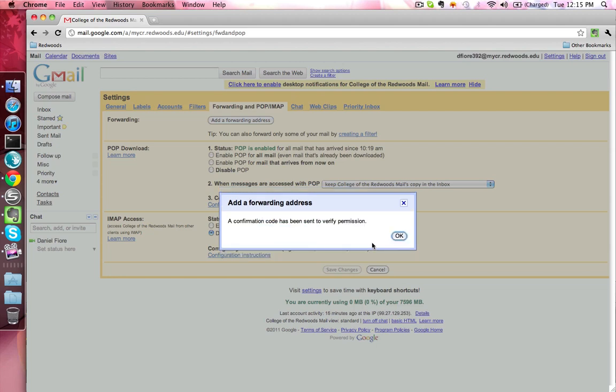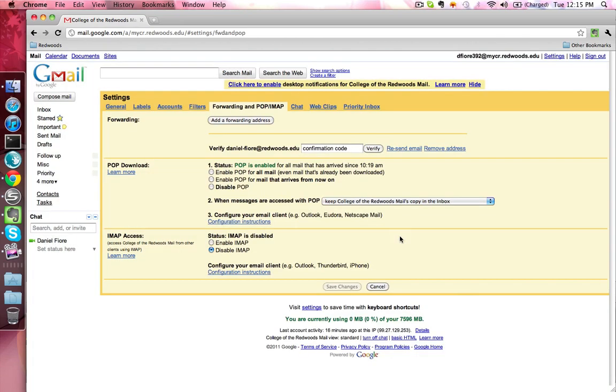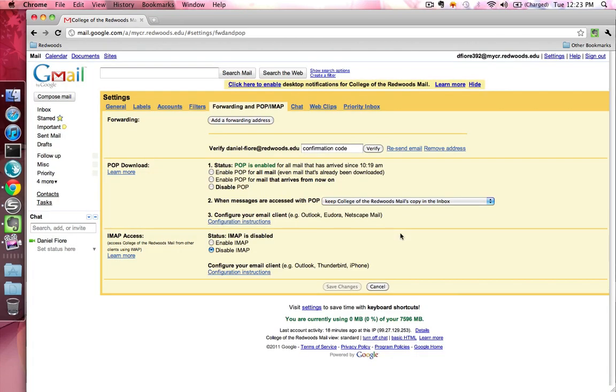You'll get a message that lets you know a confirmation code has been sent to verify permission. Go ahead and click the OK button. You'll now be sent an email with a verification link that you'll need to click to confirm that the email address you've specified is yours. Once you've done that, emails sent to your student email account will also be forwarded to that address.